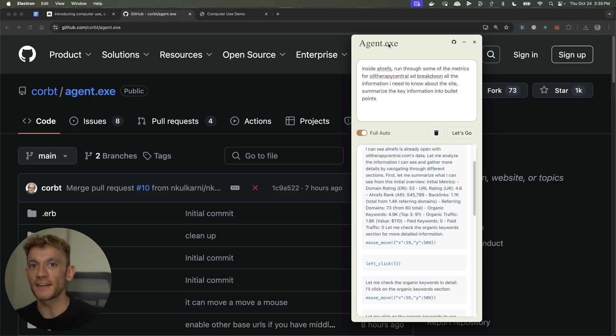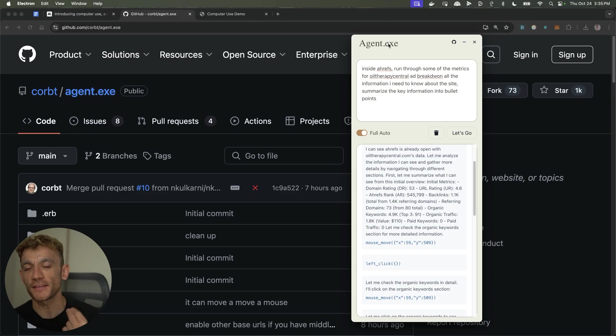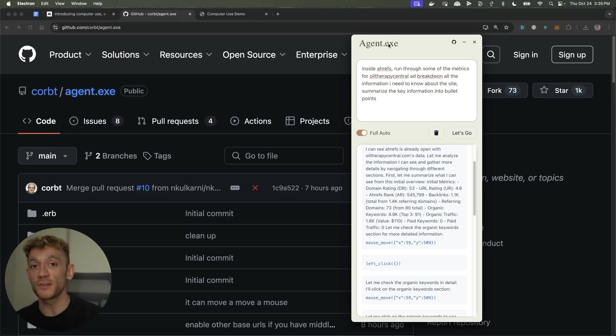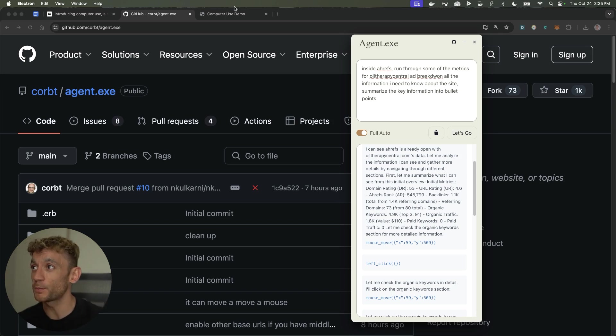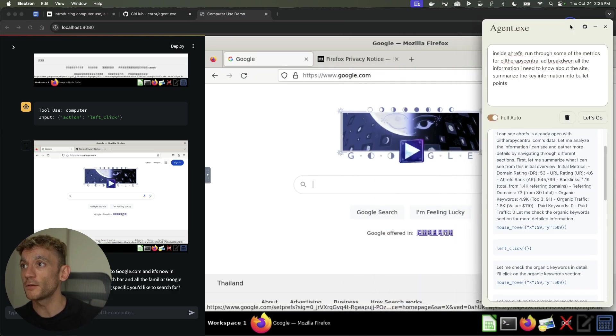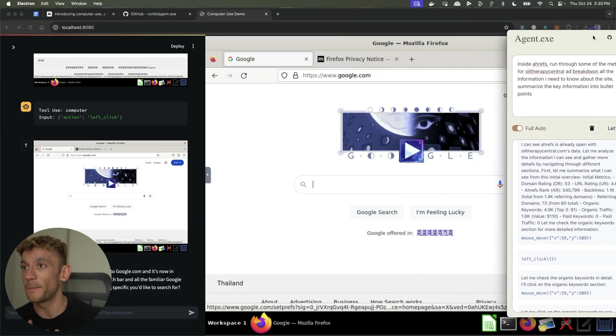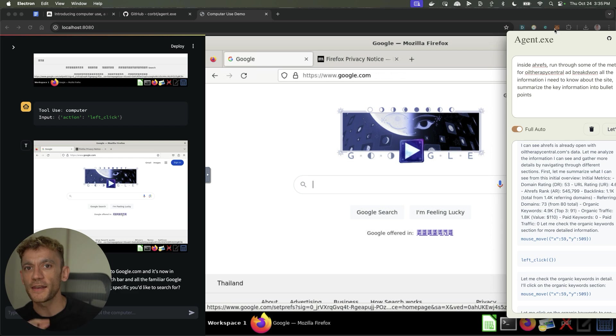Today I want to show you something absolutely mind-blowing that I've not seen anyone else talk about using Claude and its new update which is computer usage. Claude can take control of your computer, but previously it was pretty boring because you could only use this little basic computer demo which was interesting, but let's take it up a notch.